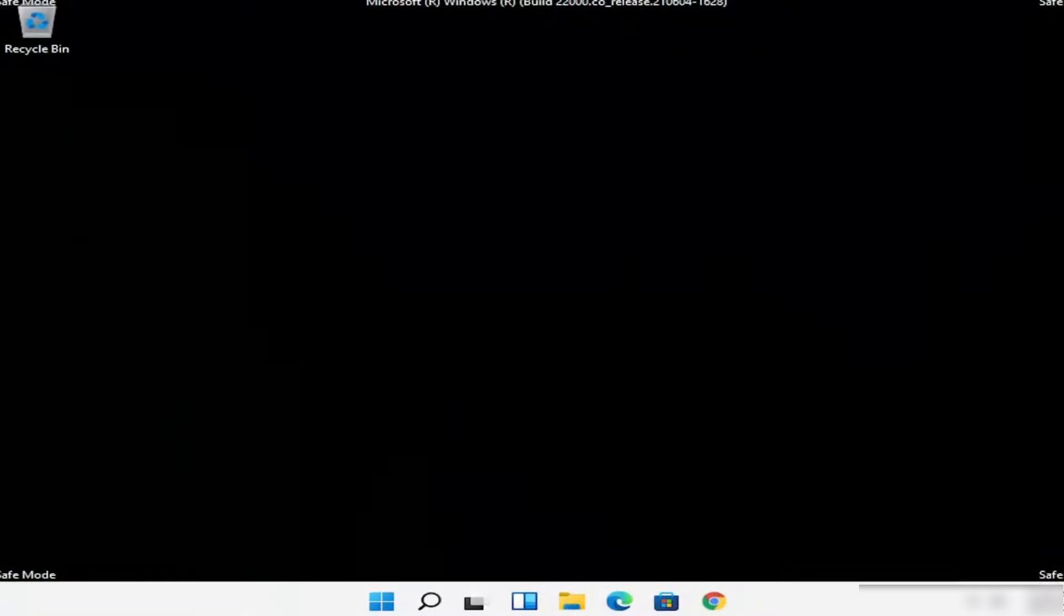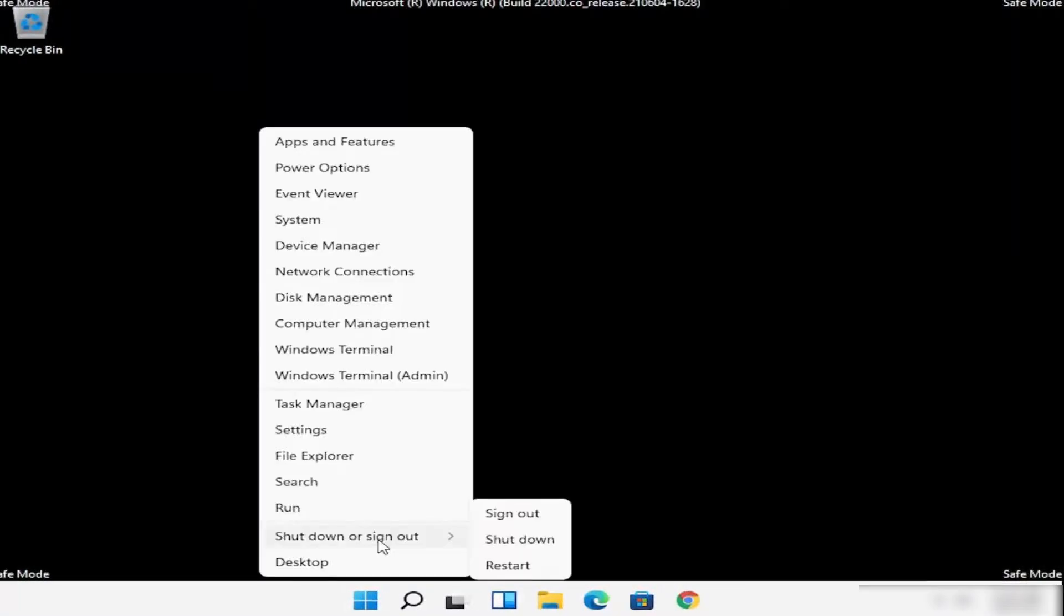Once you are in Safe Mode, restart your computer to return to the normal operating environment. To do this, right-click on the Start button in the bottom left corner of the screen, select Shut Down or Sign Out and choose Restart.